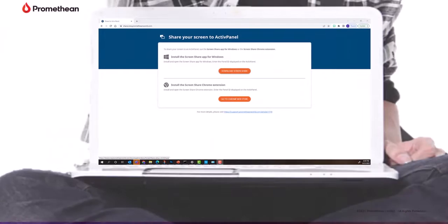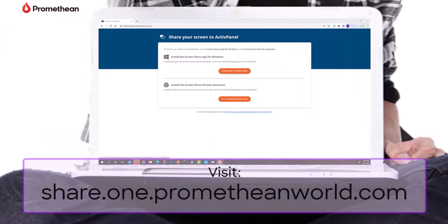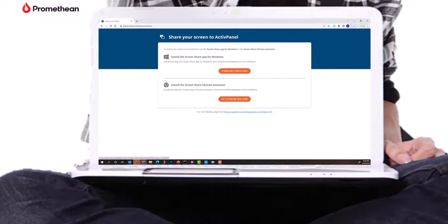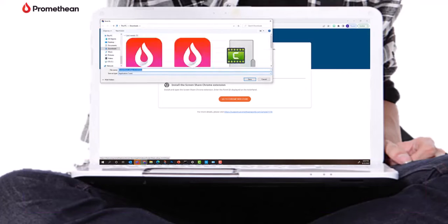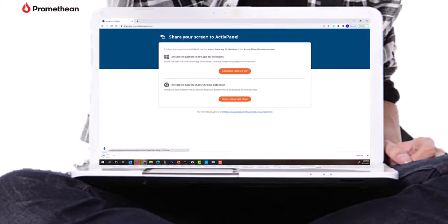Download the sender for your device. When you click Download ScreenShare, the site will detect your device and download the appropriate version.